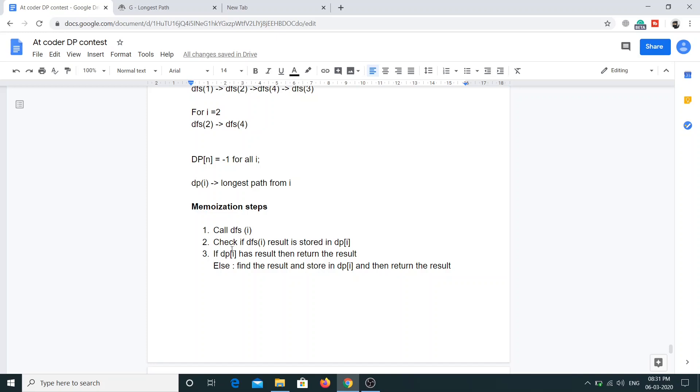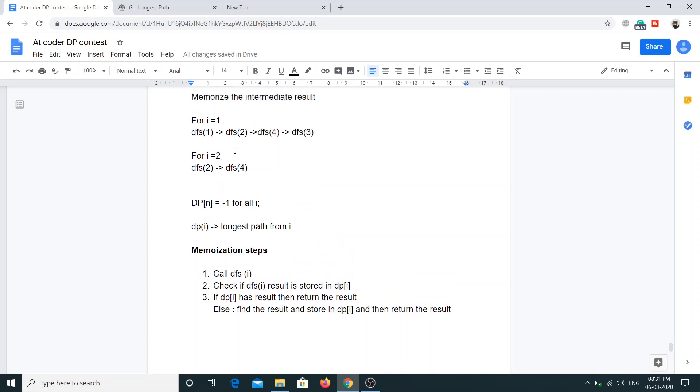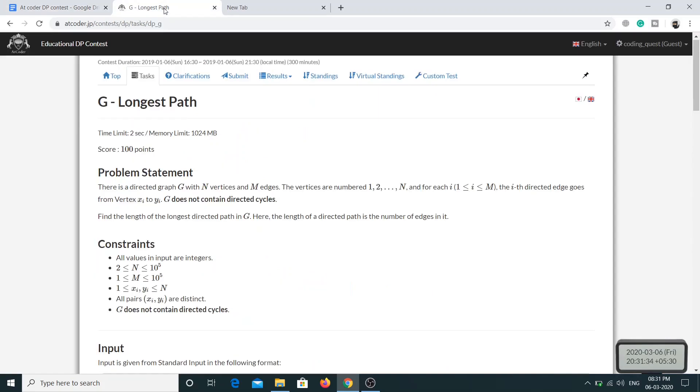Then we'll check if the DFS of i is stored in DP of i. If it's stored then we return the result. If it's not stored then we'll find the result and store the result in DP of i and then return the final answer. This way we don't have to do the work again and again. I think this solution will work fine, so let me just pull out the custom test.